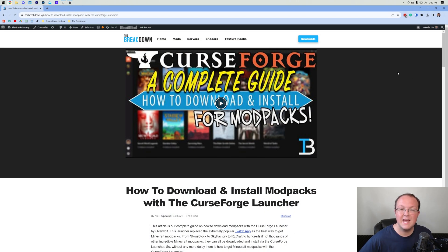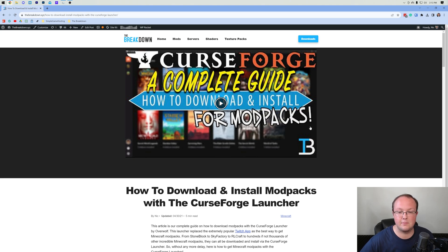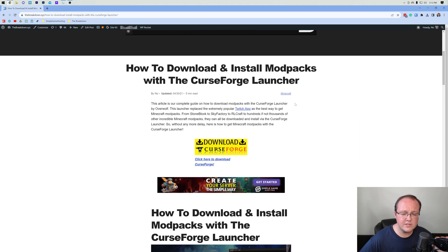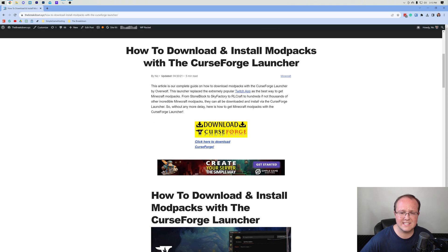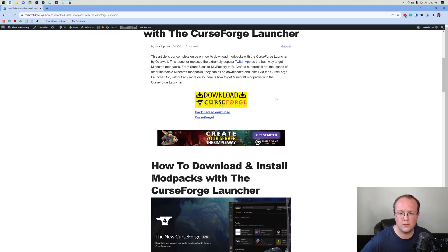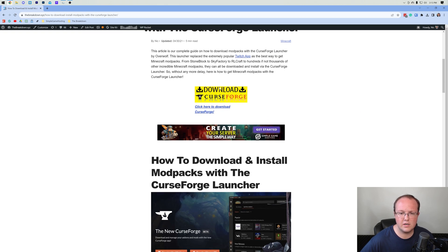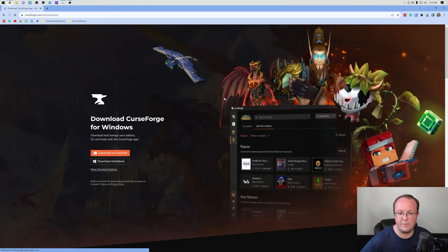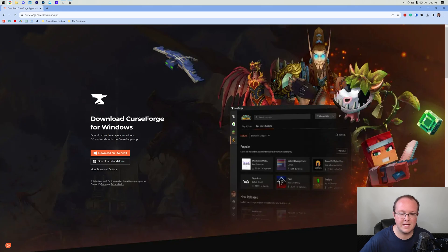The first thing you want to do is go to the second link in the description down below. This will take you to our text guide for getting CurseForge, and once you're here you want to go ahead and click on the download CurseForge button to be taken to the official CurseForge download page.